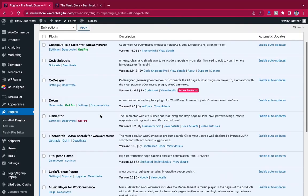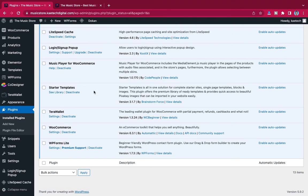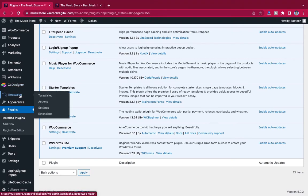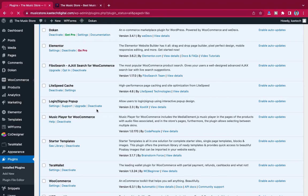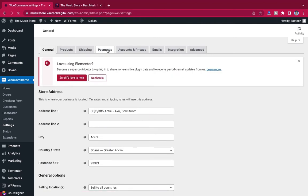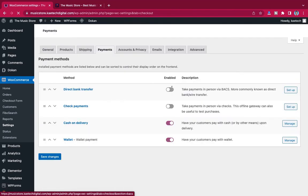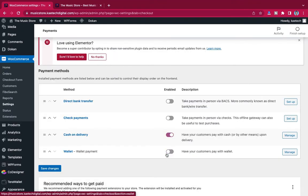When it's installed, click Activate. We've now activated TeraWallet. Before doing its settings, go to WooCommerce → Settings because we want to activate it as our payment system. Go to the Payment tab and make sure that Wallet Payment is checked/enabled. Once it's ticked, click Save.